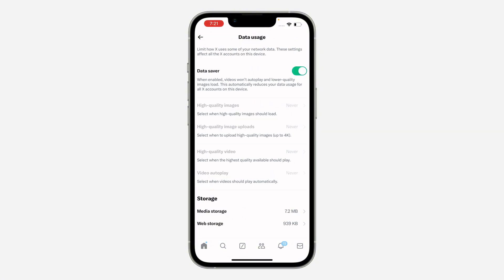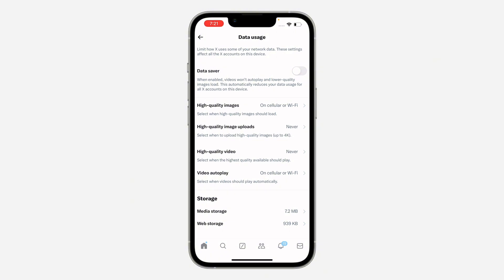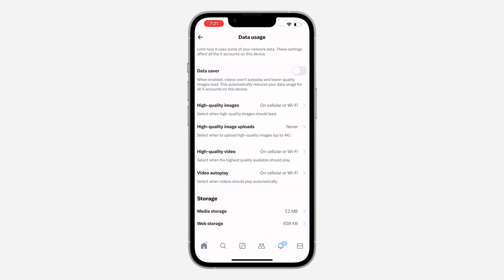Once you click on it, click on Data Usage. The first thing is to turn off data saving — if your data usage is enabled, turn it off. After that, click on High Quality Video and change it to On Cellular or WiFi.